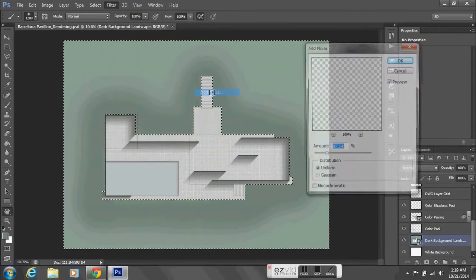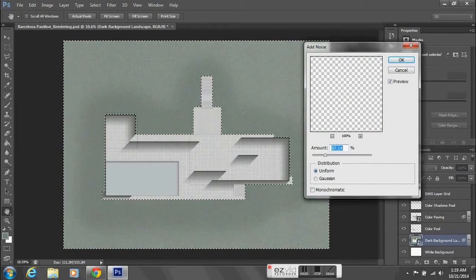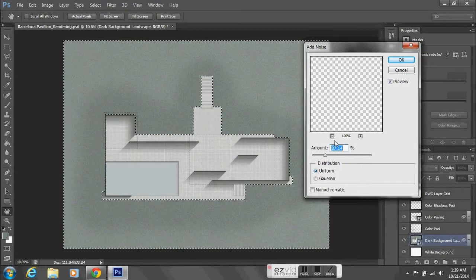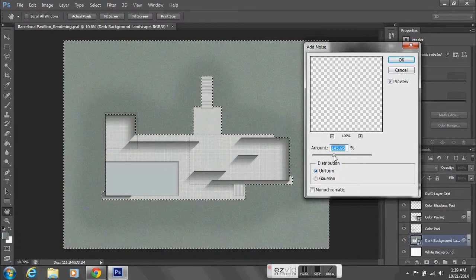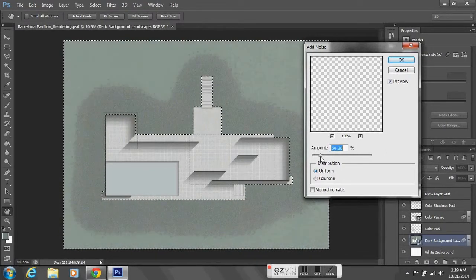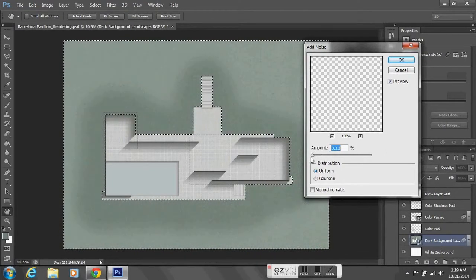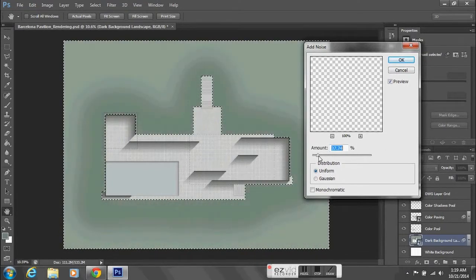I'm going to add noise. This gives it a little bit of a texture again to represent grass in this case.